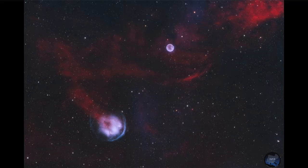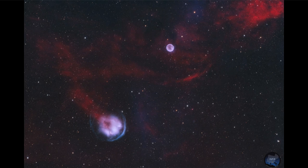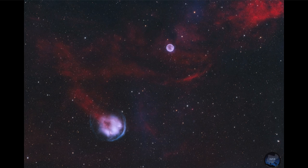Looking toward the constellation Cassiopeia in the northern sky, we see two examples of planetary nebulae. A planetary nebula is what happens at the end of the life of a star much like our own sun.